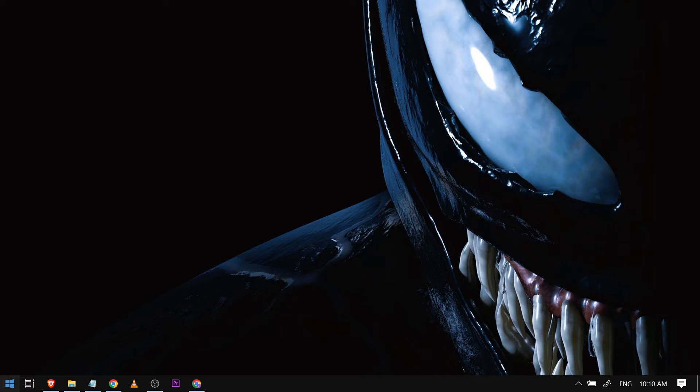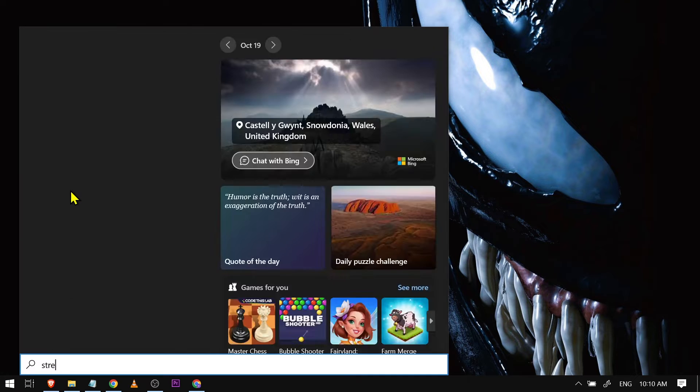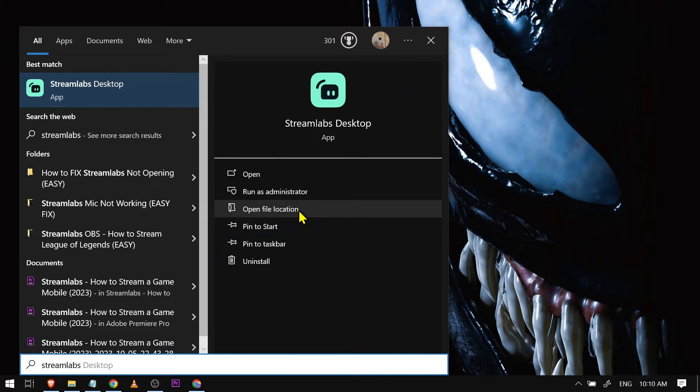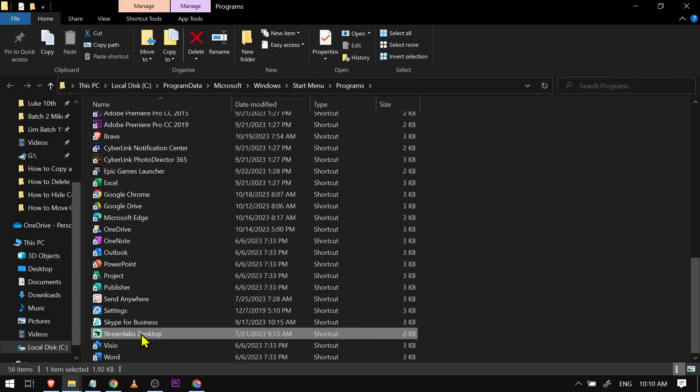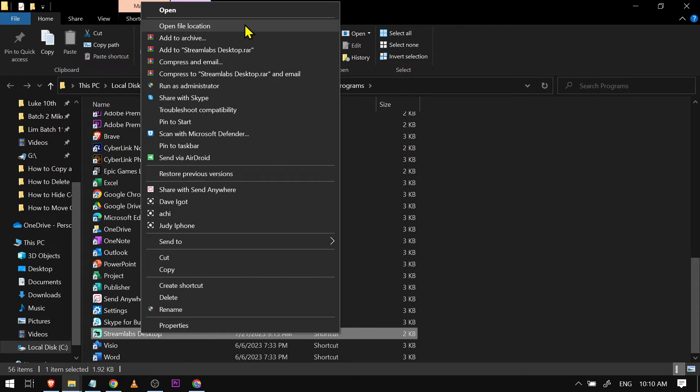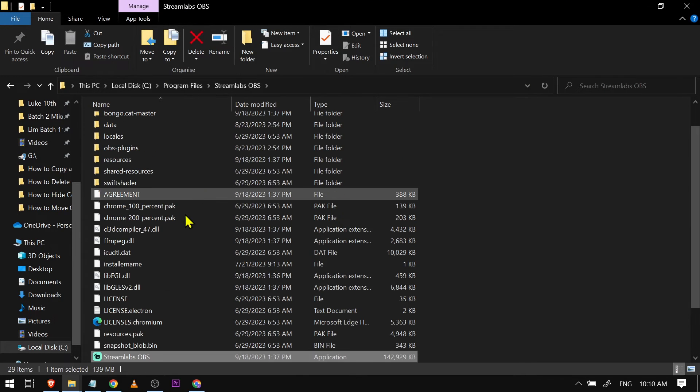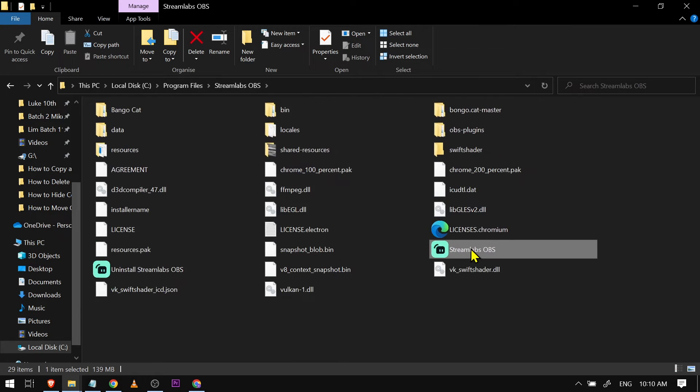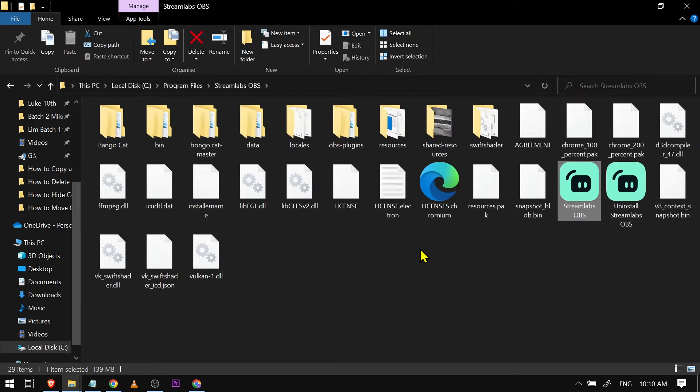Just click here and type Streamlabs. We're going to open file location, do the same thing, open file location once again. Here's where the magic happens. I'm just going to make this a bit bigger for you guys.